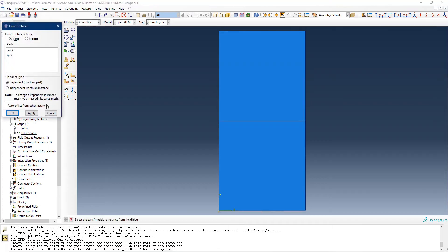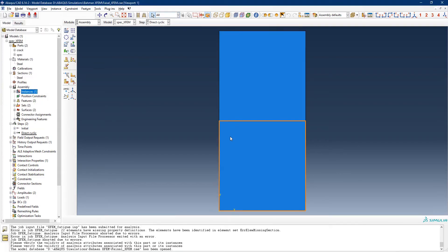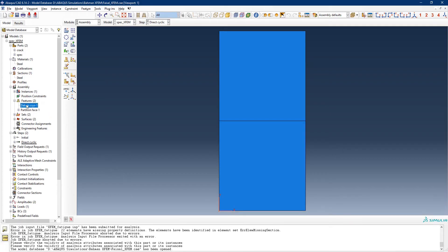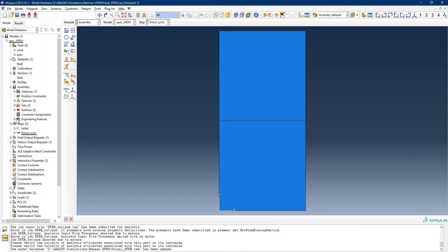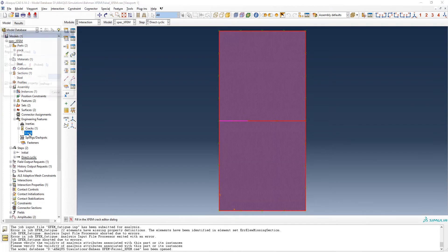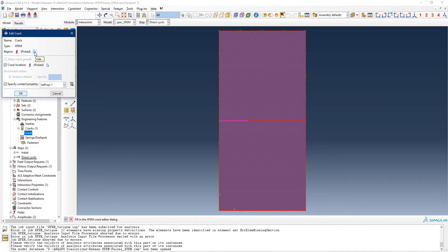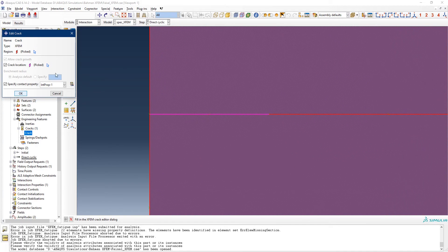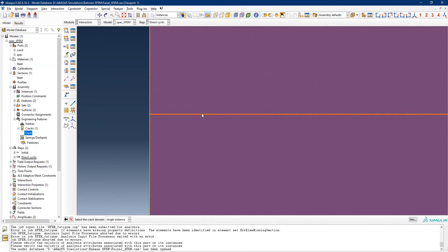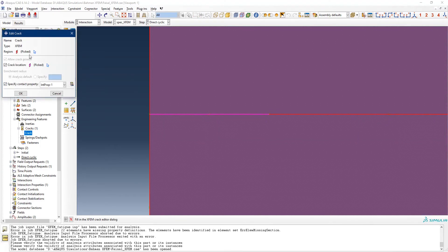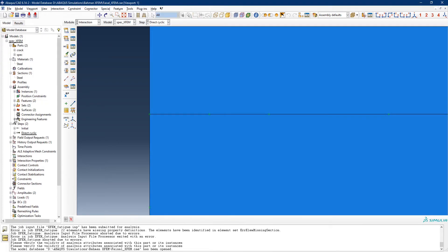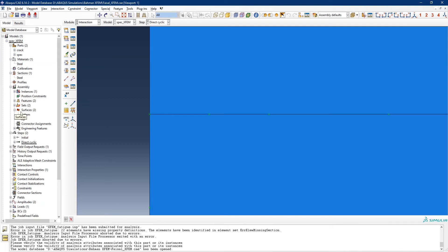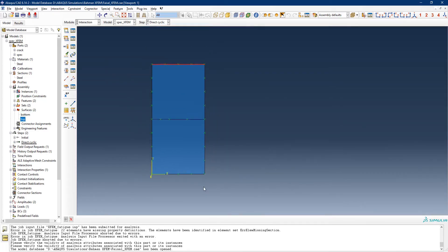I'm defining a section of steel as a solid homogeneous material and then assembling it — there is only one instance. It has certain features, and then in the engineering features we have the defined crack. The crack region is picked by selecting this line, the crack location is this point, and there is a specified contact interaction property which is essentially empty. I also defined a bottom surface and a top surface to define boundary conditions.